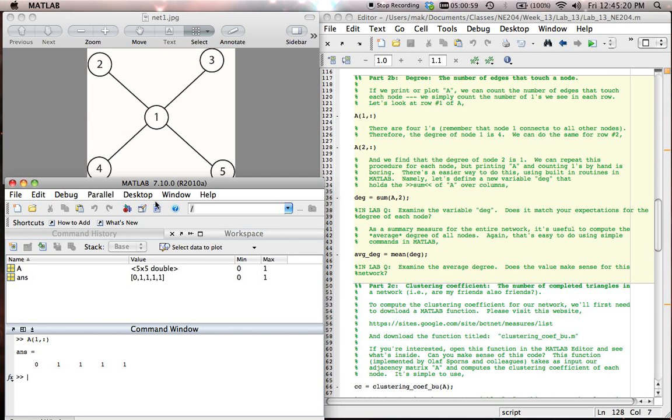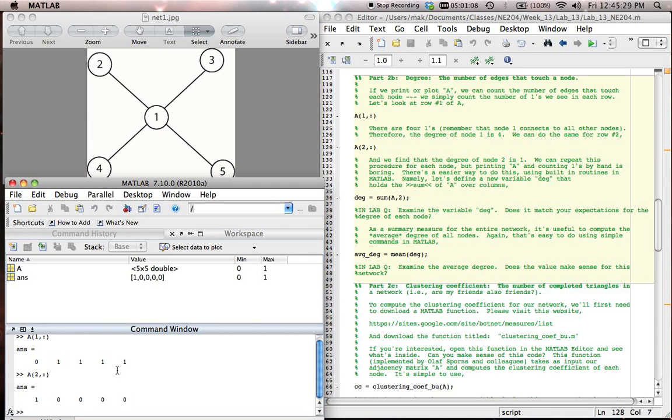So we can use the adjacency matrix, the same trick. I'll hit up arrow. And we can use the adjacency matrix to figure out the degree of node number 2.